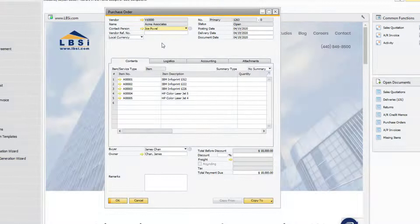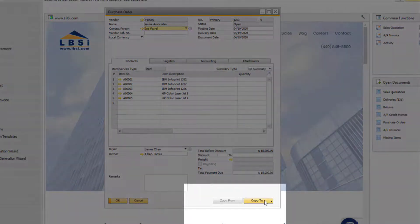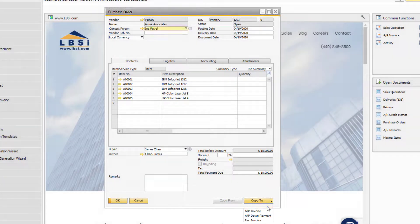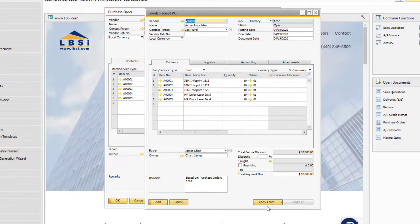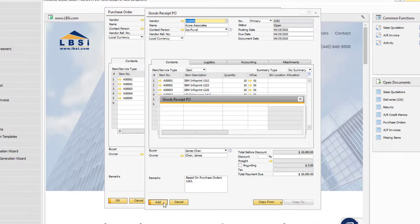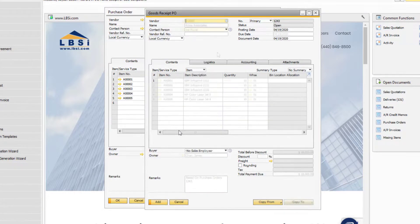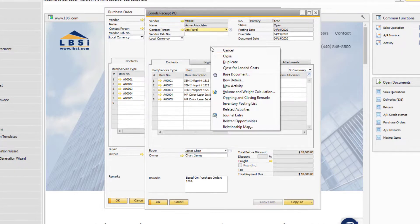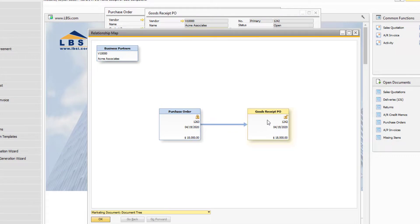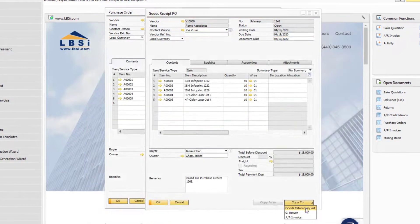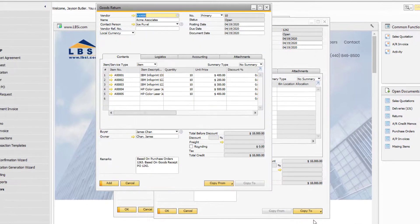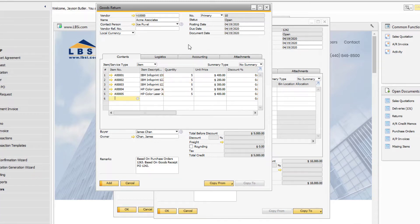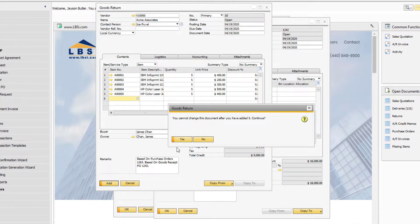Your workflow is also made effortless by the copy to and from buttons. Notice how the copy to button can push the data from a purchase order directly to a goods receipt PO to easily update your inventory values. You might also notice that your shipment was actually only half fulfilled. Using the same method, you can easily push the data from your goods receipt purchase order directly to a goods return.